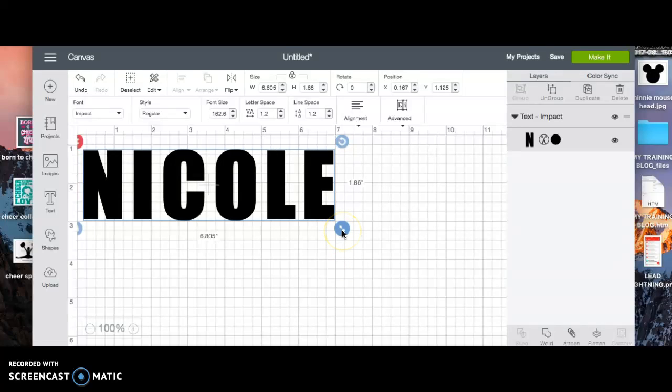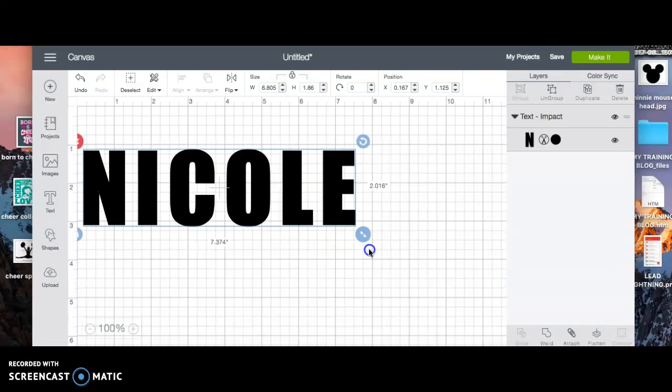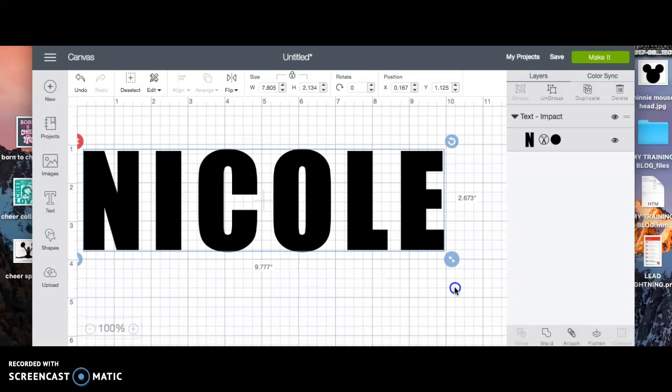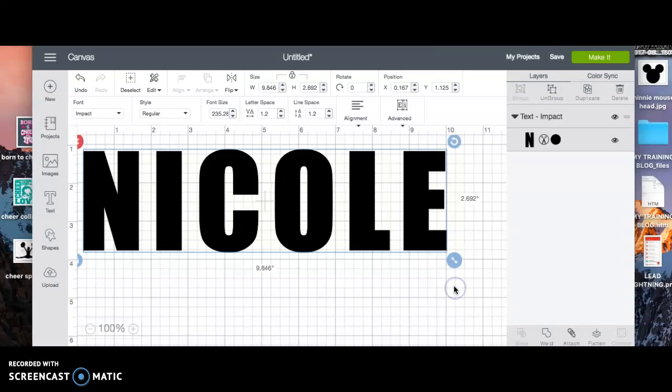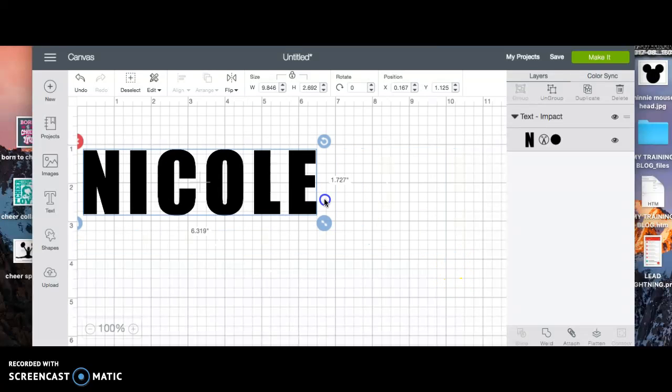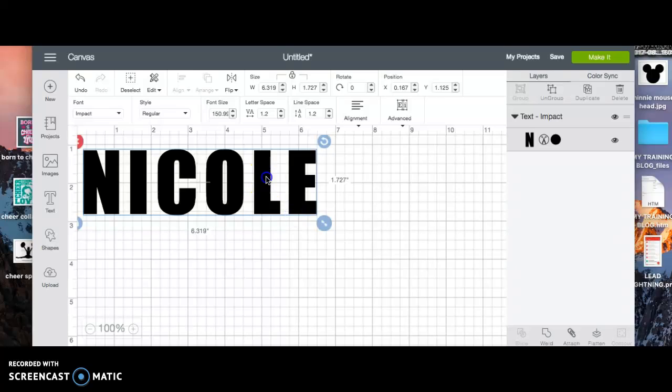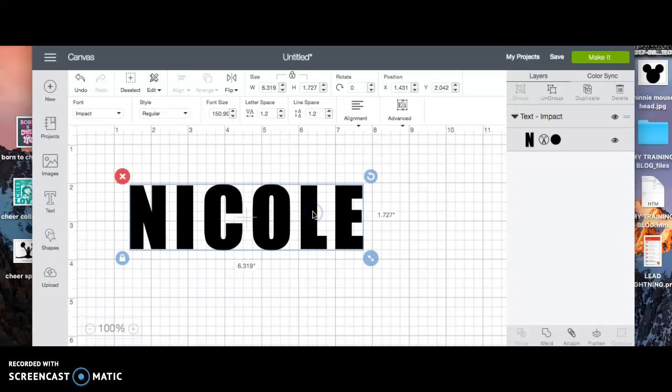For adult shirts small to large, I would do eight inches across, and then for extra large and up I would do ten inches across. But of course, this is a personal preference. Once you start doing your own shirts and really getting into your Cricut and your technique, your technique will probably vary from mine.